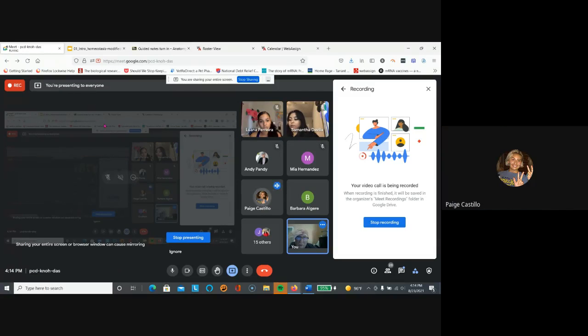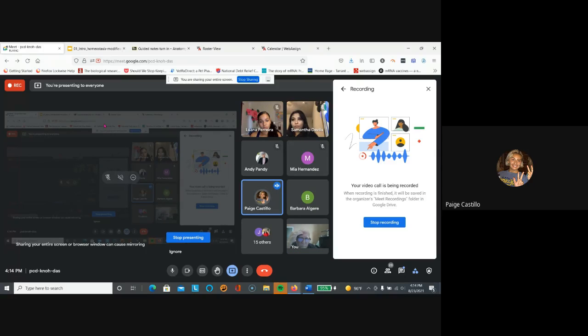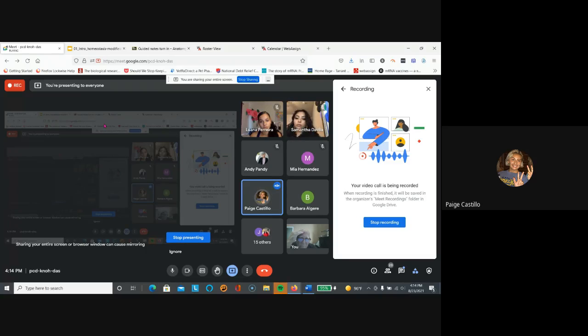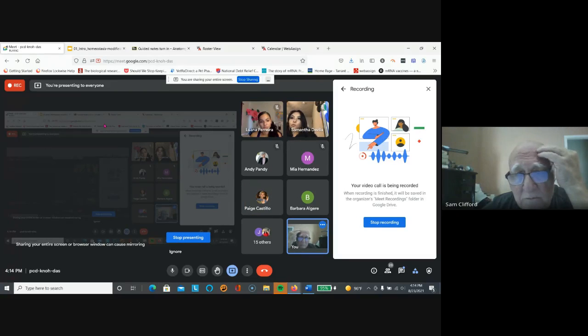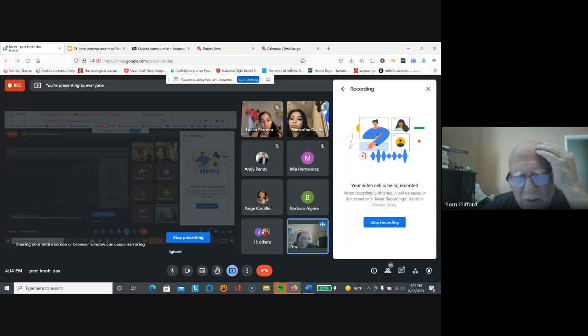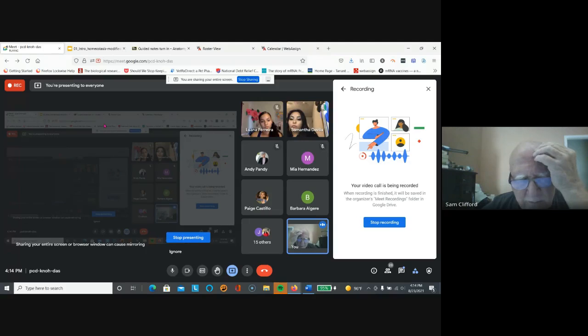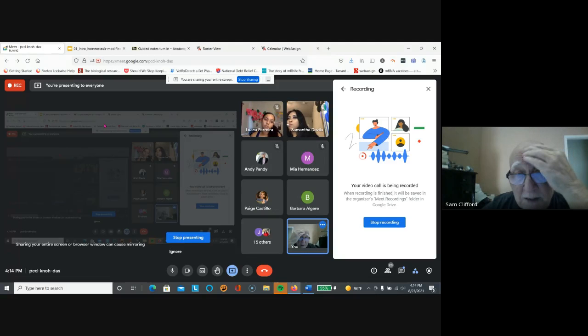I have another question. So pretty much for each lecture are we going to have a guided note and a WebAssign for each? Yes, yes. But make sure you start working on the refresher modules. The refresher modules are there because you guys didn't take the assessment tests.